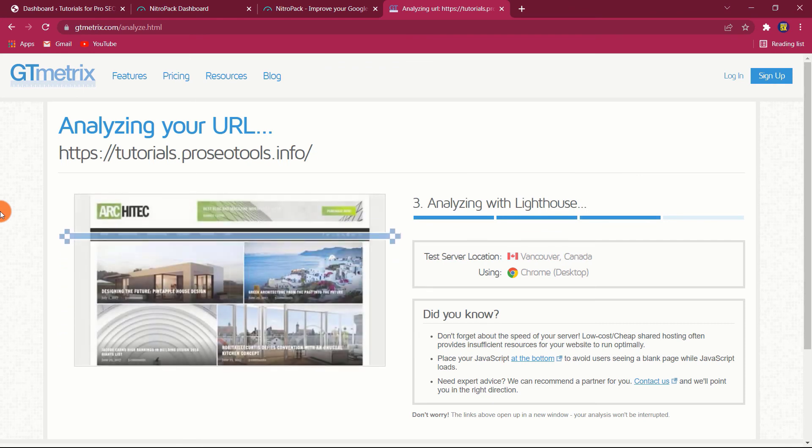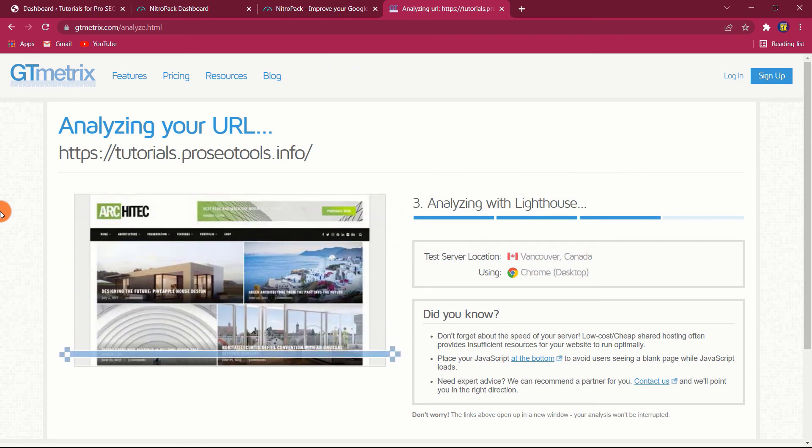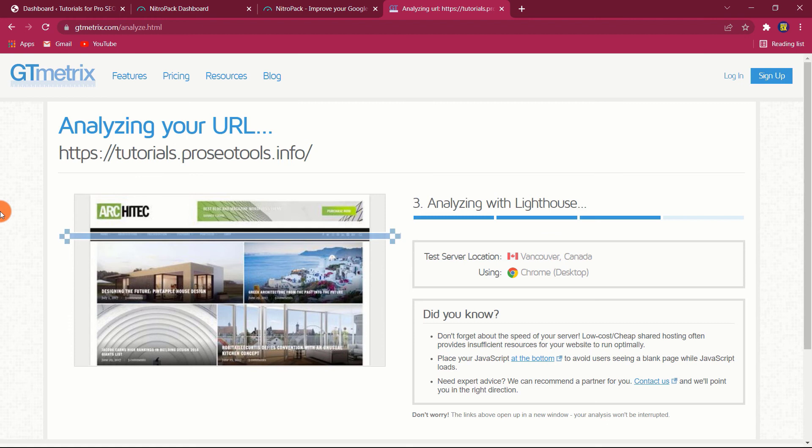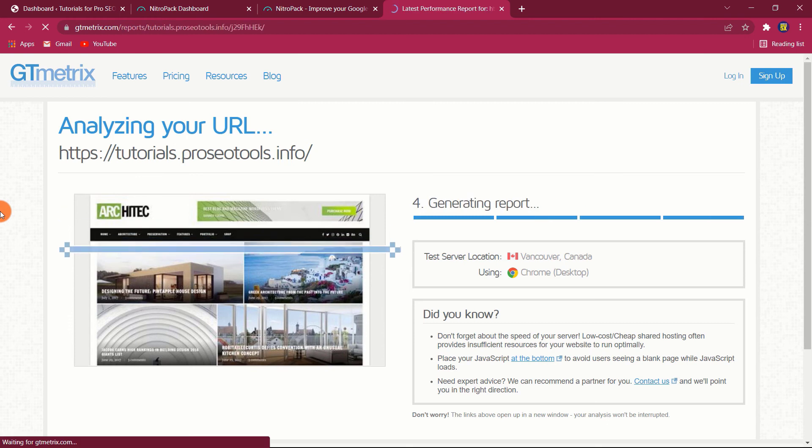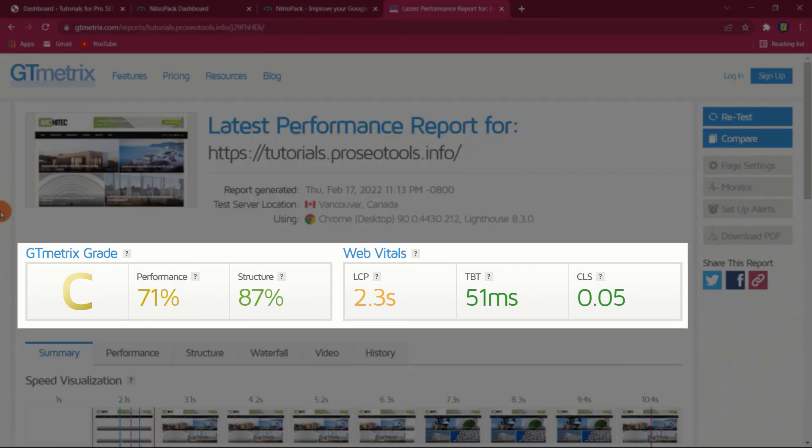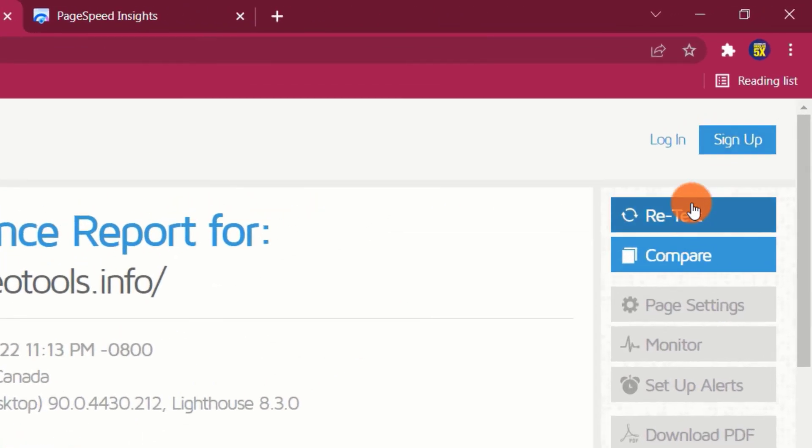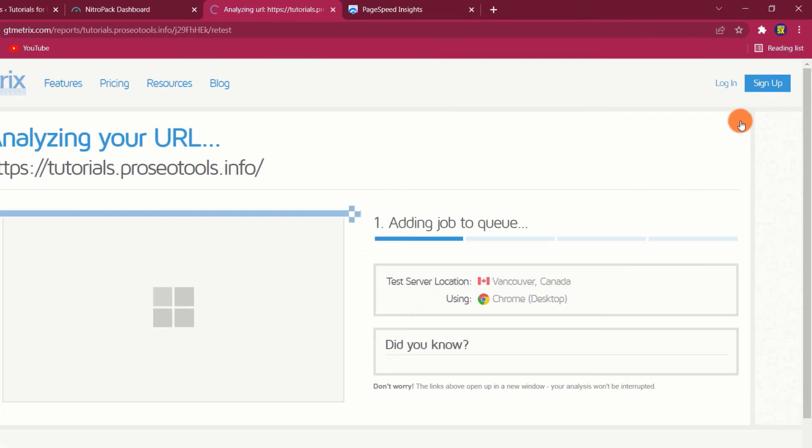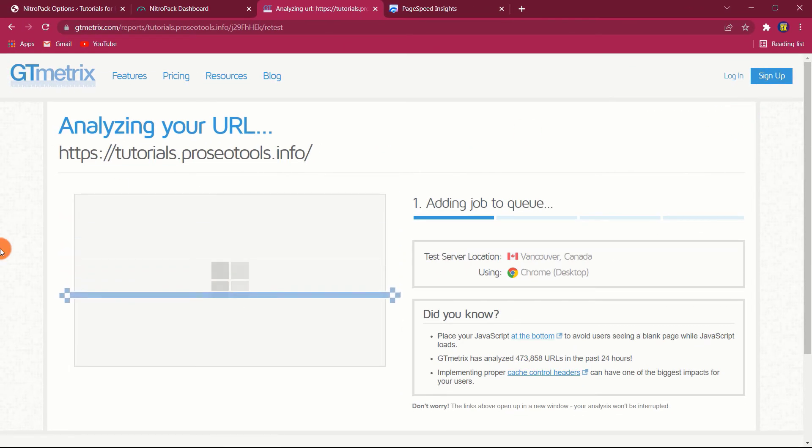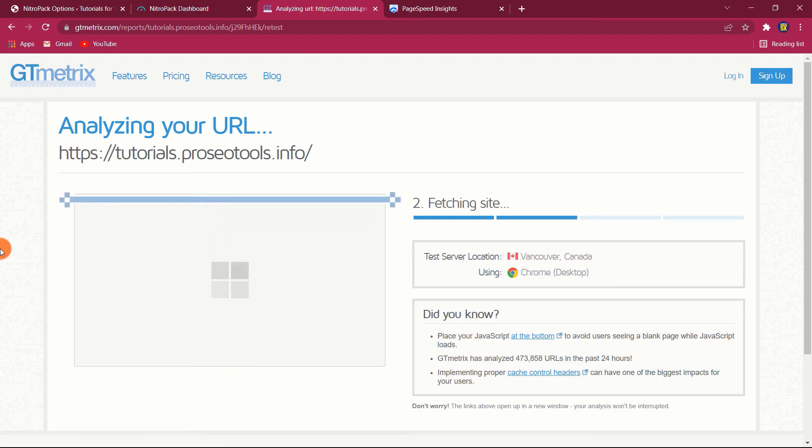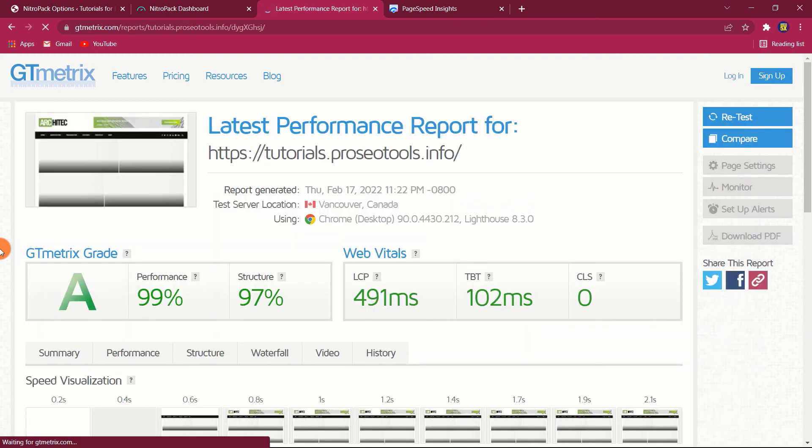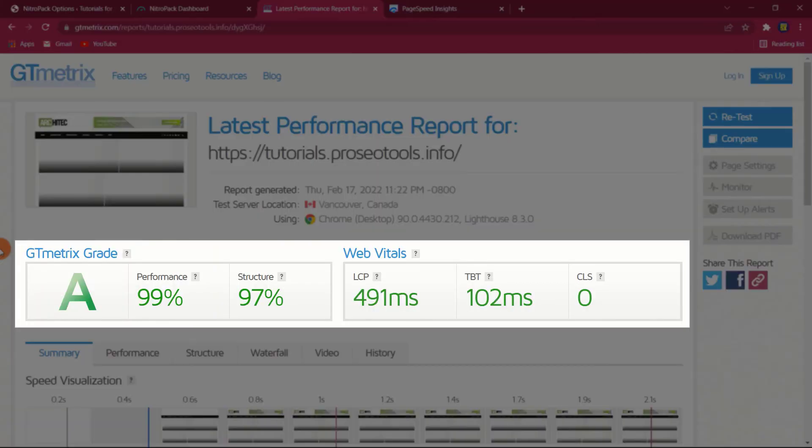NitroPack performance before and after. Despite what I said previously about field data being more relevant than lab data, I'm going to utilize a synthetic speed test tool here because collecting before and after data with real user load times is difficult for me. I'm going to use GTmetrix and Google Page Speed Insights, which perform a better job than average of capturing the overall page speed experience. And here are the results.